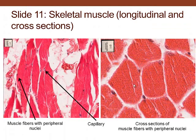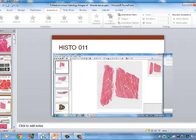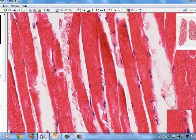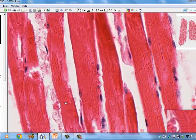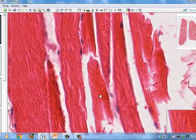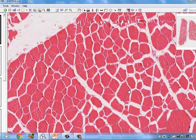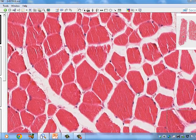Looking at skeletal muscle in slide 11, the nuclei are located on the periphery and there's more than one nucleus in individual cells. In a longitudinal view, these are the nuclei of the muscle fibers. A muscle fiber and a muscle cell are the same thing. We can see striations — the A and I bands — and the nuclei are on the periphery. In cross section you can't see the striations, but the nuclei are located on the periphery.